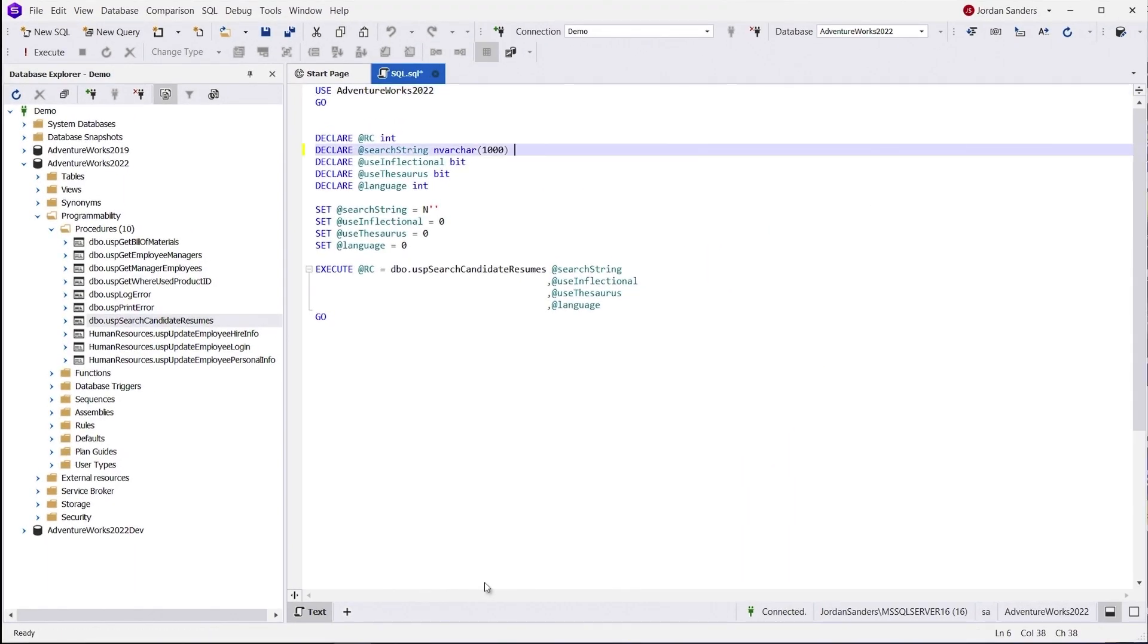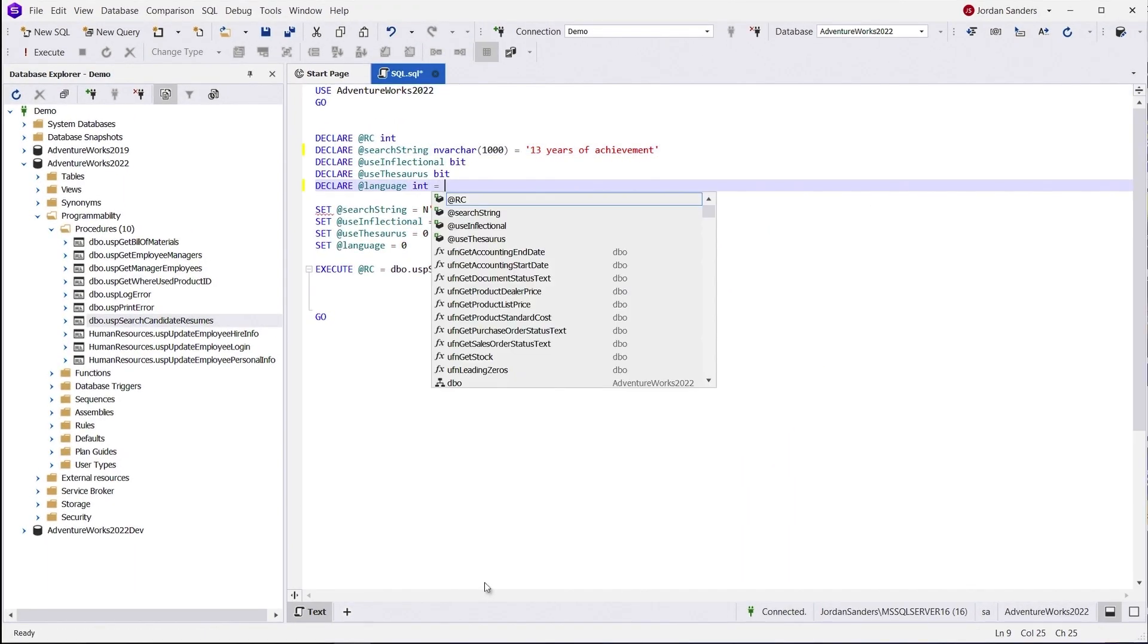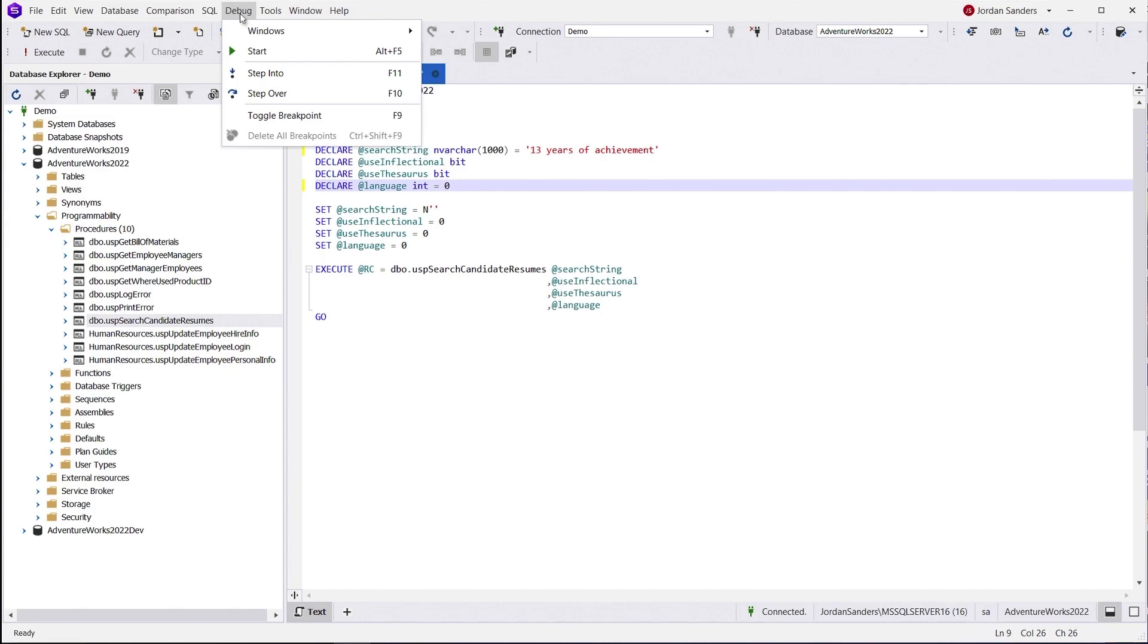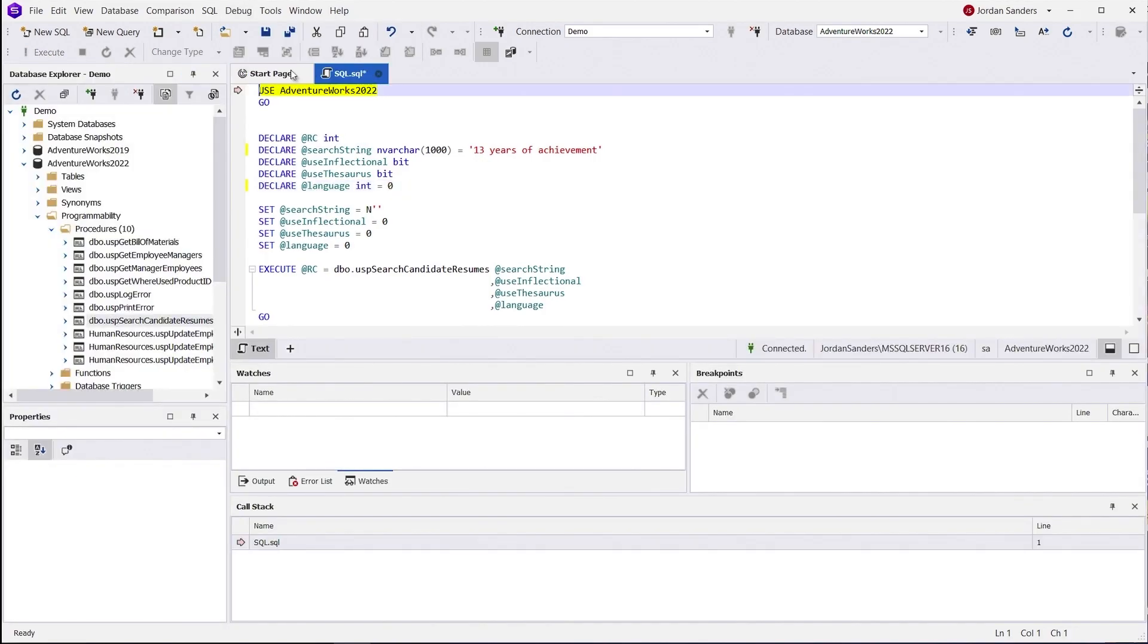Specify the parameters and go ahead with debugging. Use the step in command F11 to debug code inside stored routines.